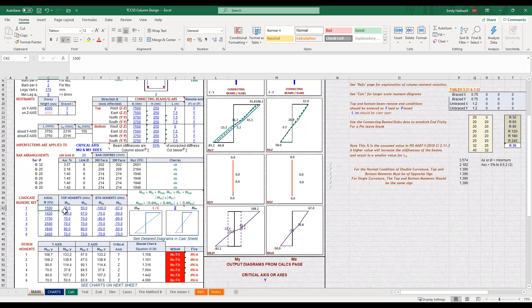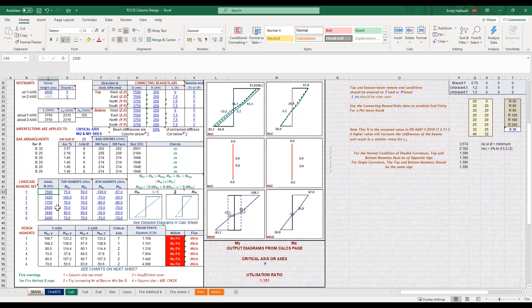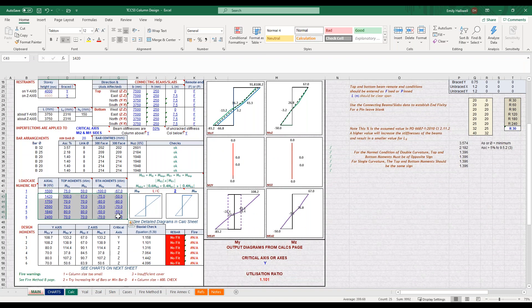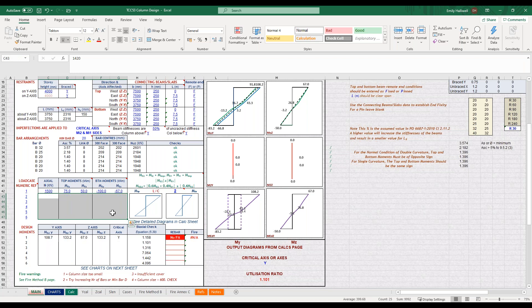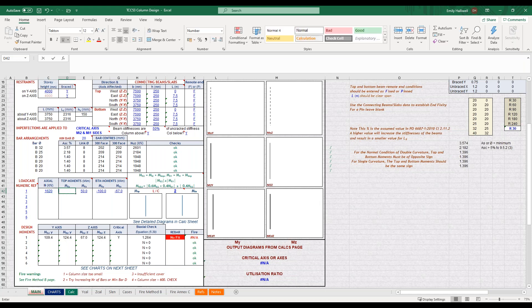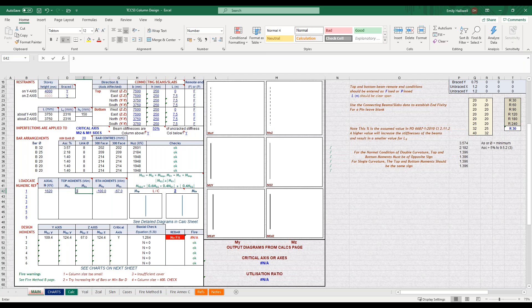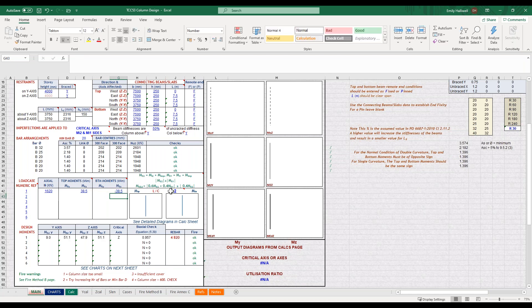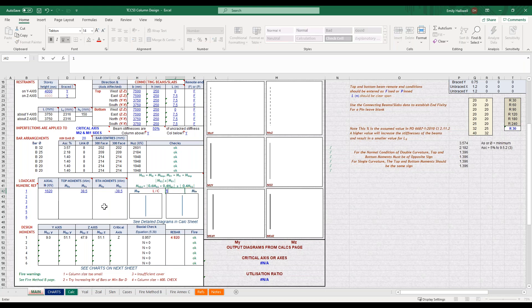We then input our load combinations, and you can put up to six different combinations in. So perhaps if you're using equation 6.10a and 6.10b you might want to use those, or you might have other reasons you need to check different combinations. This will run the analysis and work out the worst case of those for you.